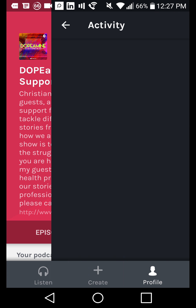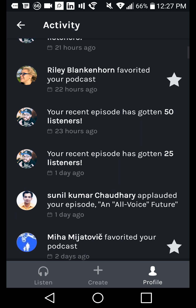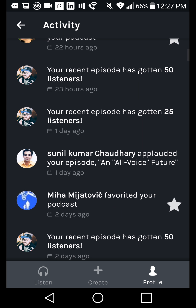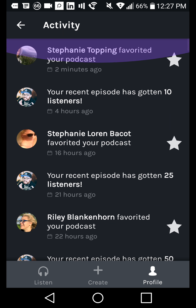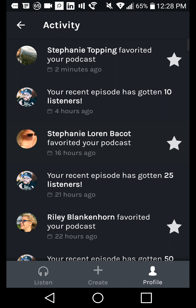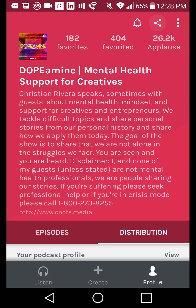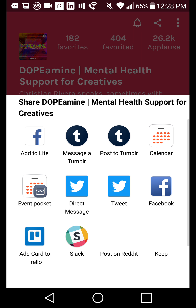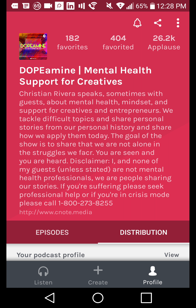On the top right, you've got the bell icon, which shows all of your notifications — people who have favorited your podcast, how many listens you've gotten, and people who have applauded certain episodes. It gives you a good sense of who's liking things and what kinds of people are listening to your station. You can also click the share button on the top right and share to any of your platforms to promote your podcast.